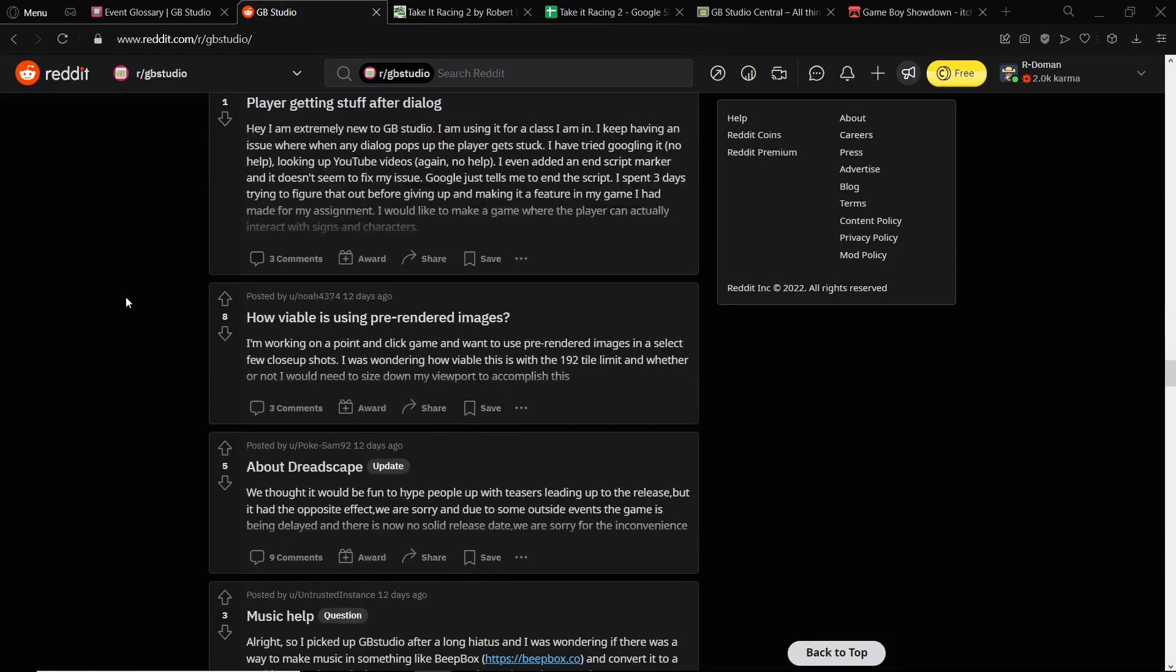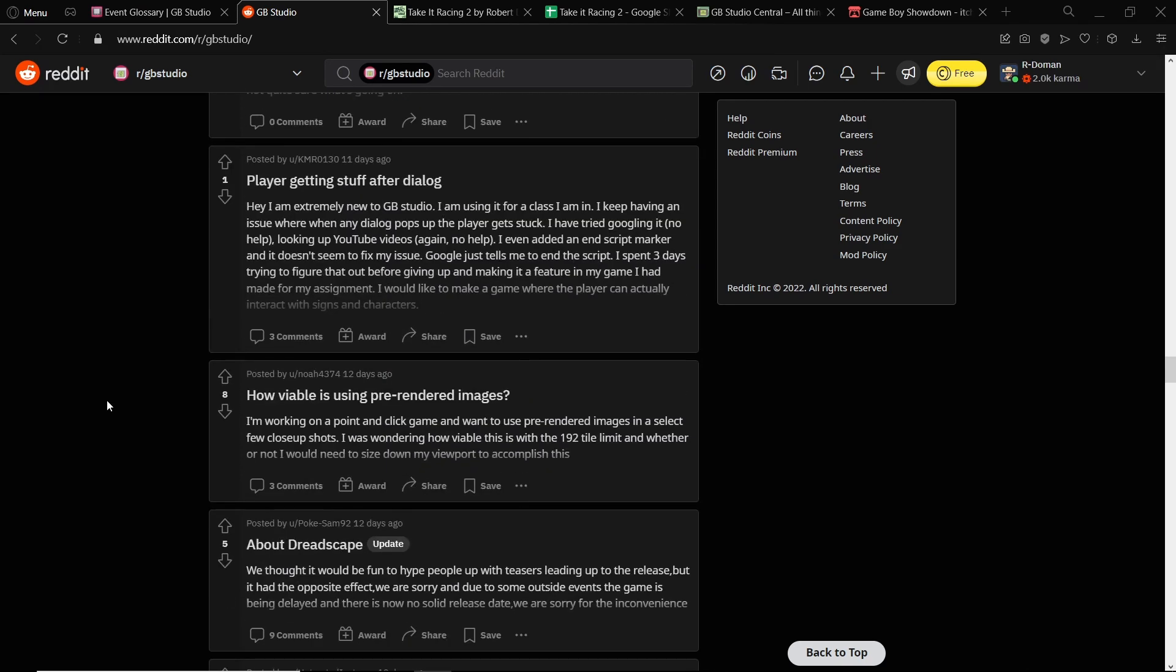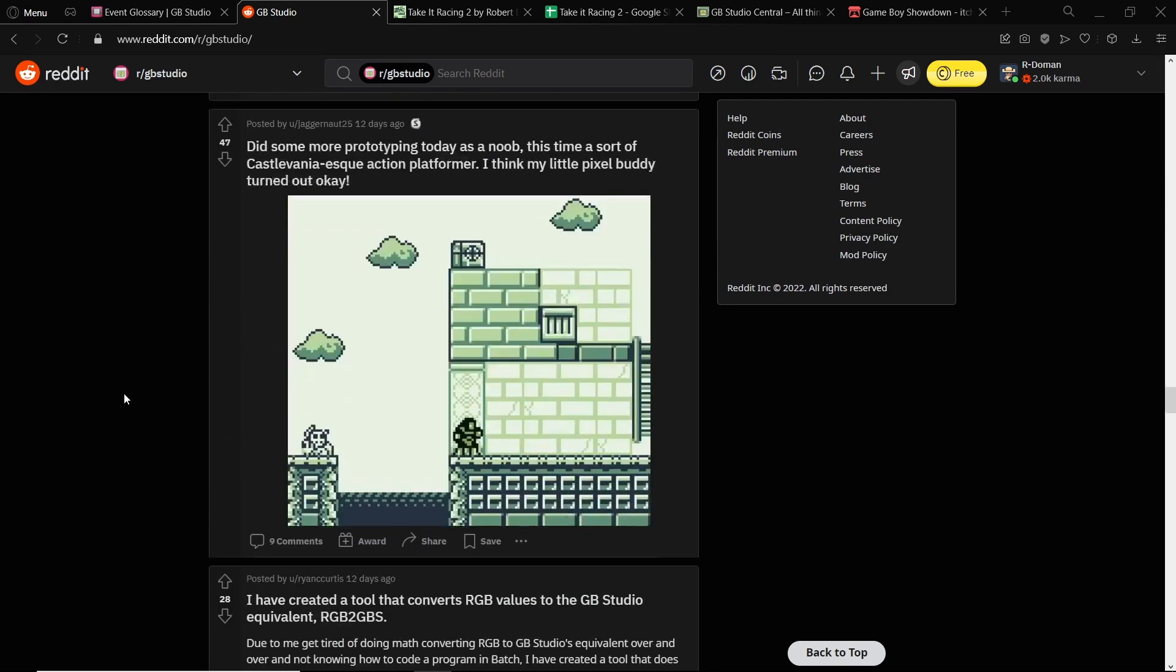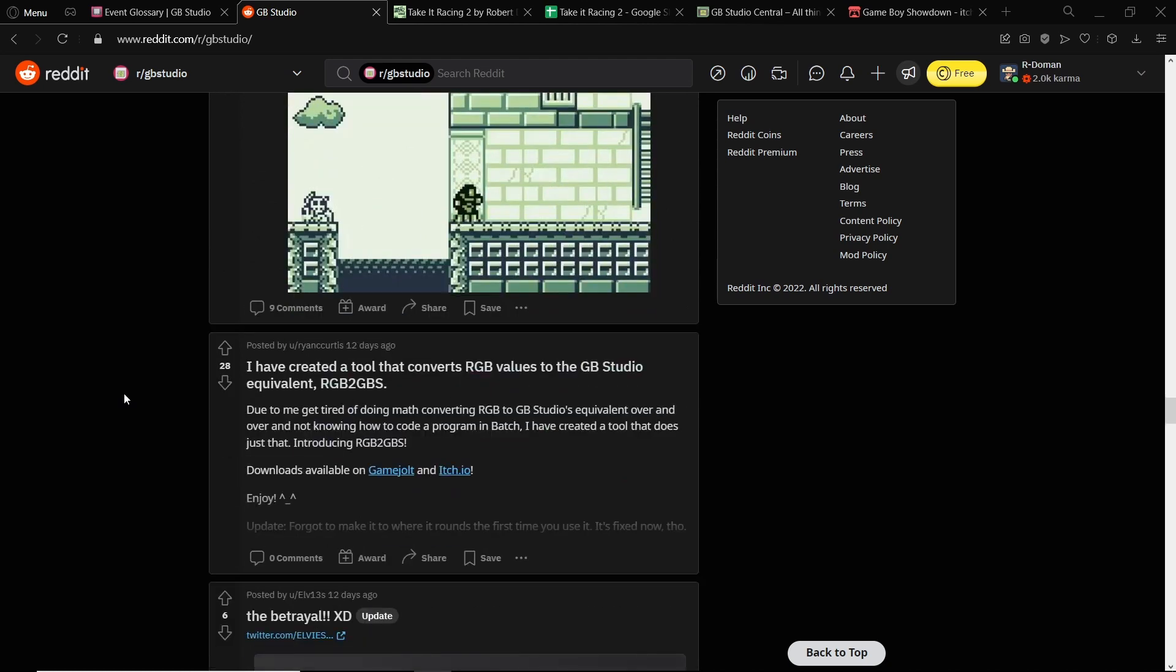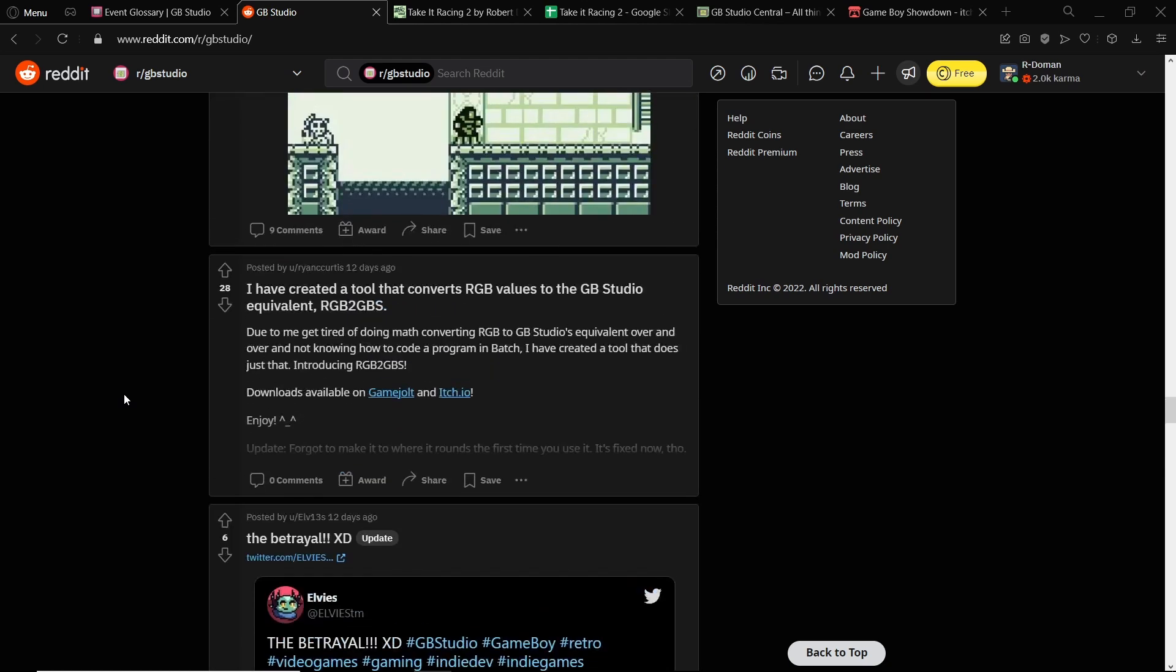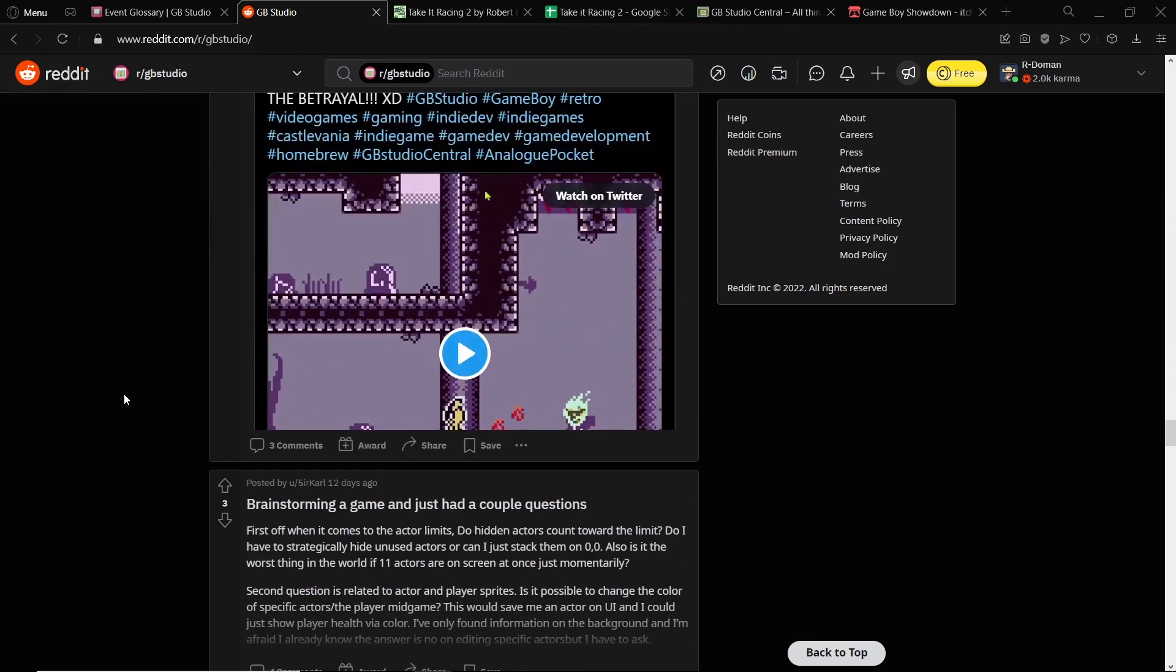If you don't understand how GB Studio works and somebody offers you advice, then it's not going to really help you. Asking for help is obviously one of those tips that is for later down the line, and knowing when to ask is also a great point.